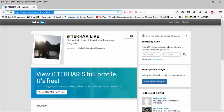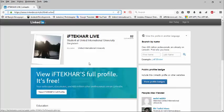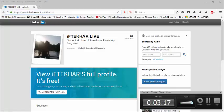Okay, using this process you can easily get a custom URL for your LinkedIn. That's it, thank you. Assalamualaikum.